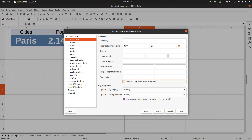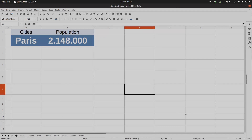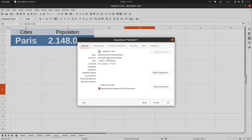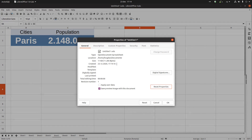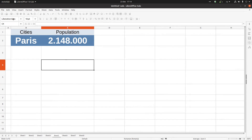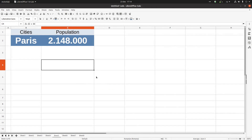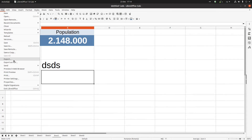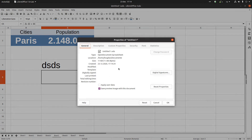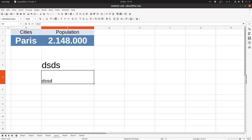We can also uncheck 'Apply User Data'. For example, if I have the user 'John Doe' and uncheck 'Use Data for Document', then go to Properties and reset — we don't know who created the document, who saved it, or when it was saved.